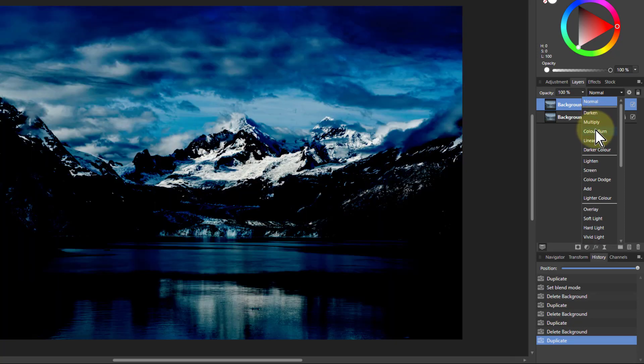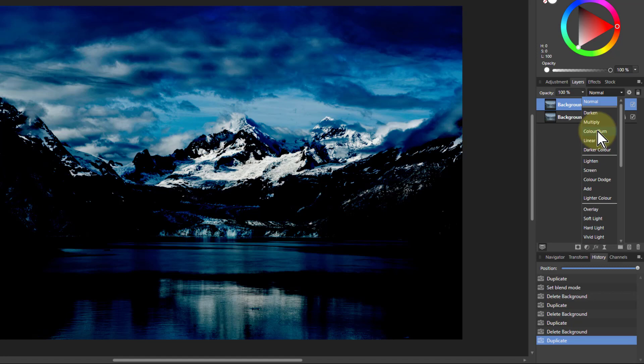When you go to Color Burn, you get very significant darkening of shadows. Also, as you can see in the sky there, the colours get more intense as well. However, also the whites are preserved.